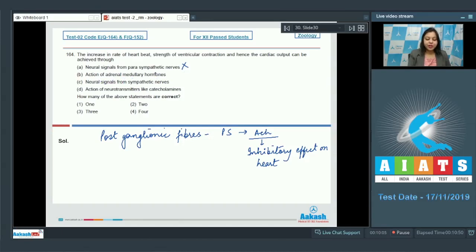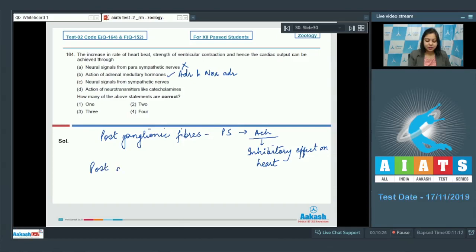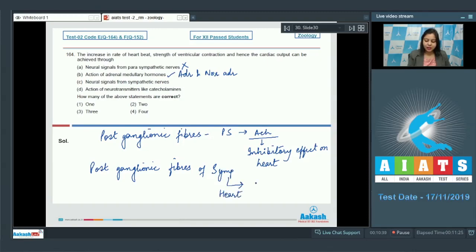Option B: action of adrenal medullary hormones. The adrenal medullary hormones are adrenaline and noradrenaline. Adrenaline increases the strength of contraction of the heart and heart rate. Option C: neural signals from sympathetic nerves. The postganglionic fibers of the sympathetic system in the heart secrete adrenaline, which increases the strength of contraction of the heart. So this is also correct.